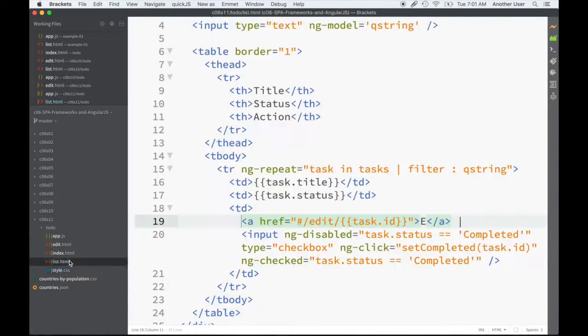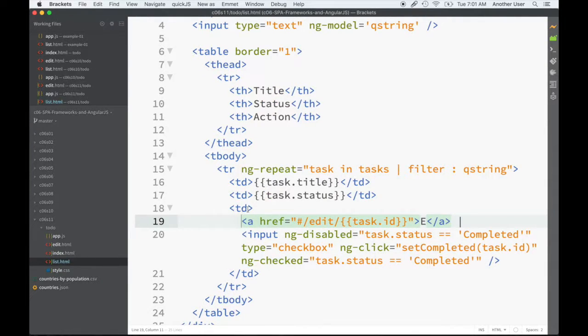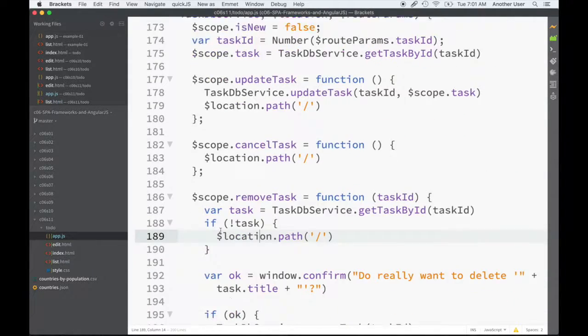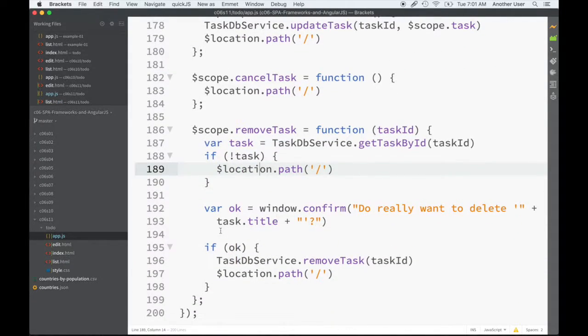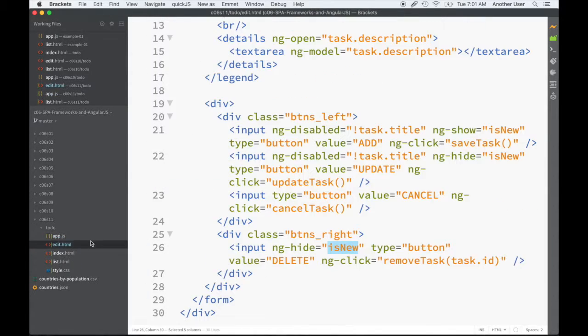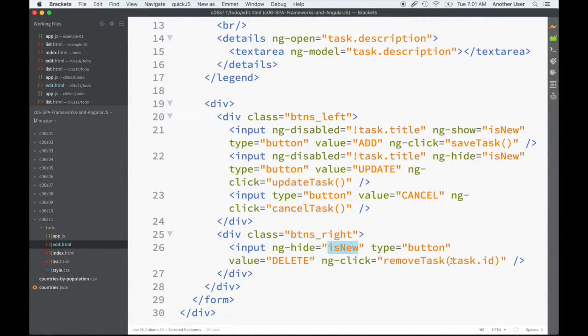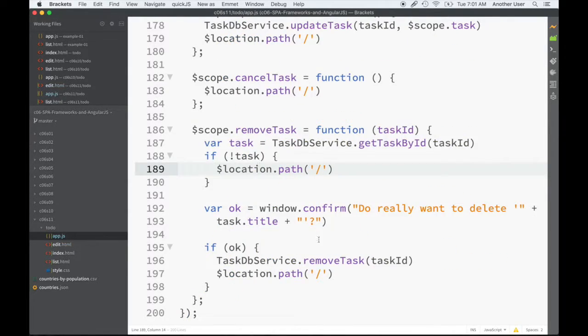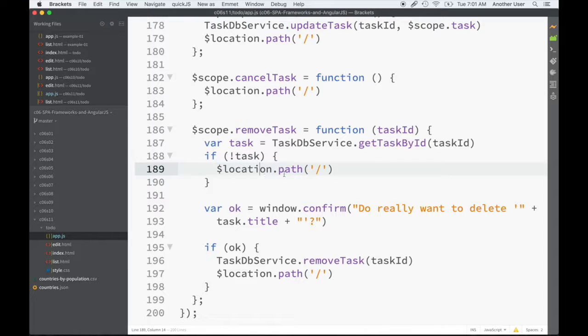For the listing, we removed the delete action from here. In the code, since the edit button now is going to call this removeTask method and pass the task ID, we're going to look up that task. If we don't find it, go back to the listing. If we find it, we're going to prepare this message.